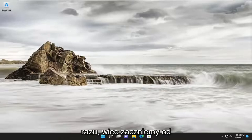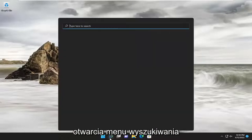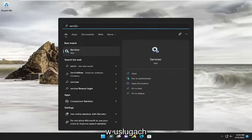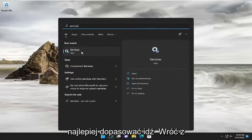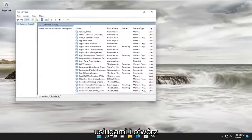So we are going to start off by opening up the search menu. Type in services. Best match, come back with services. Go ahead and open that up.